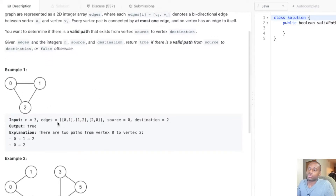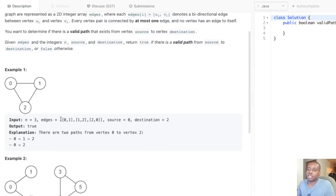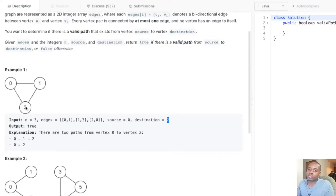In this first example, we're given three nodes/vertices and a set of edges showing how they're connected. The edges array shows zero and one are connected, one and two are connected, and two and zero are connected - that's how you end up with the visual representation of that graph. The source is zero and the destination is two. There are multiple ways to get there: we can go directly from zero to two, or we can go zero, one, two.